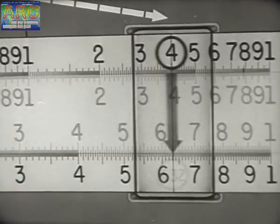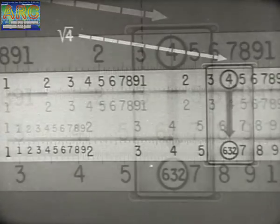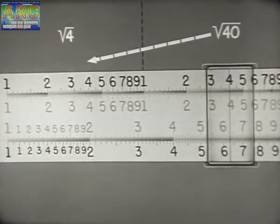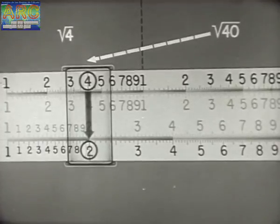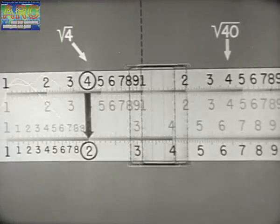If we try to obtain the square root of 4 on the right half, we read 6.32, which of course cannot be the answer. If we try 40 on the left half, we read 2, which of course is wrong. Remember: in finding square roots, use the left half for single digits, the right half for two digits.